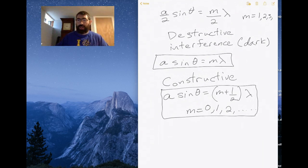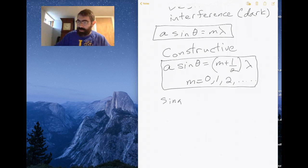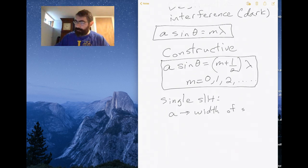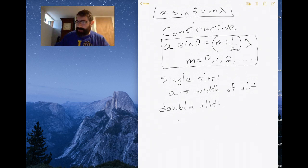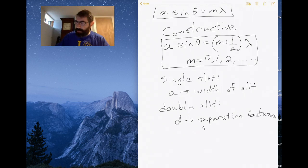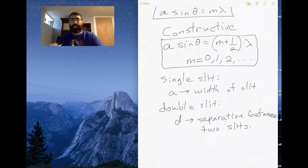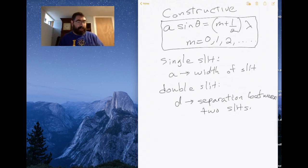That's one reason why we use the variable A for the single-slit case: A is the width of the slit. For a double-slit experiment, we don't really care about how big the slits are — instead, D is the separation between the two slits. These are different quantities, so be aware of which one you're using.